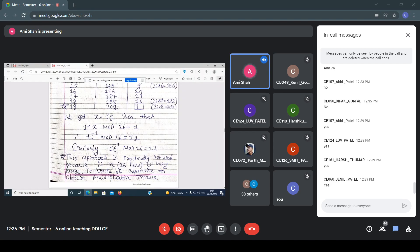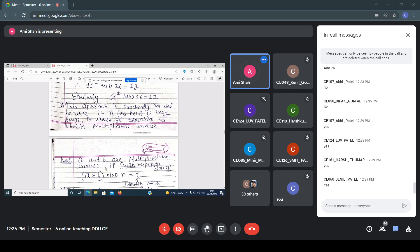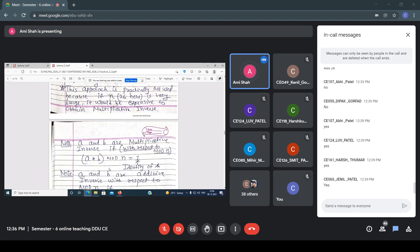This brute force approach is not practically used. If N is very large, it will be expensive to find the multiplicative inverse this way. Normally, we use the extended Euclidean algorithm approach.